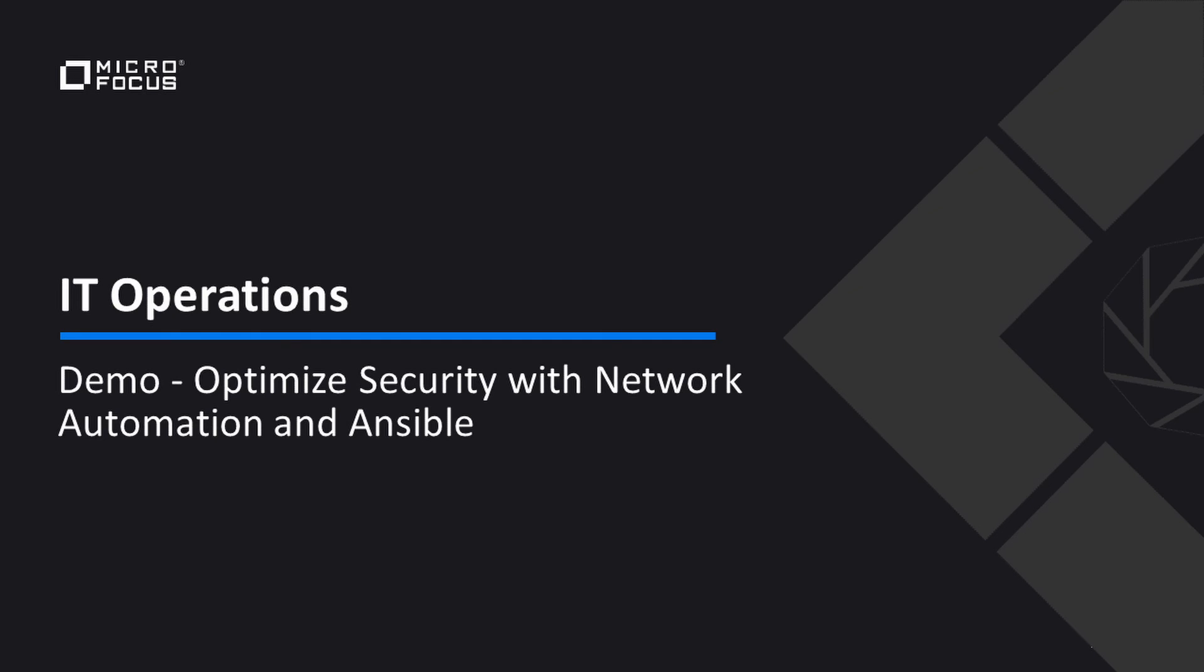Truly better together. That's it for this demo. I'm John Kias, and from all of us here at Micro Focus, thank you.